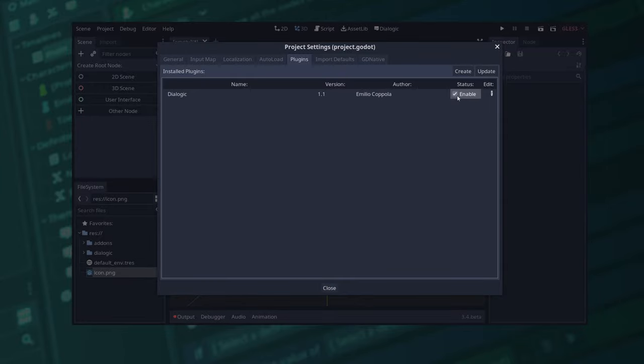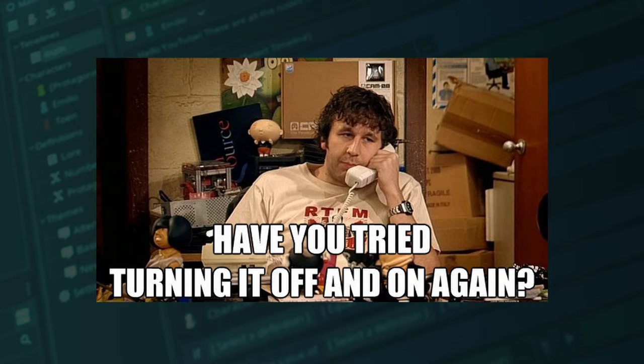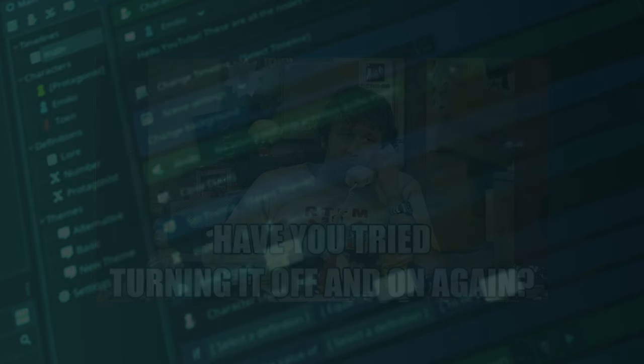You might get some errors updating from version to version, but they usually fix by closing and opening the project again. Now that you have the latest version installed, let's go through the basics.